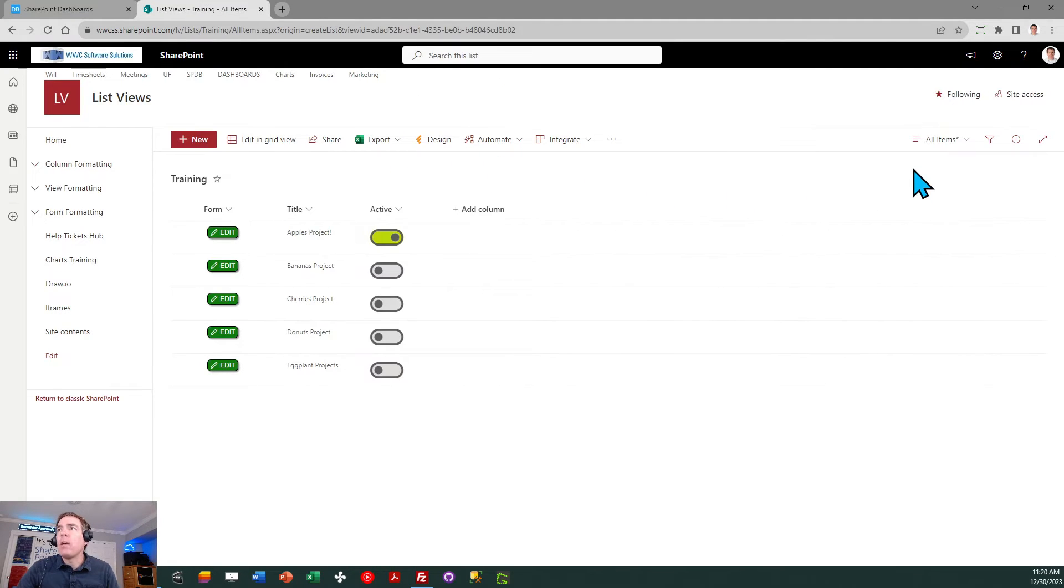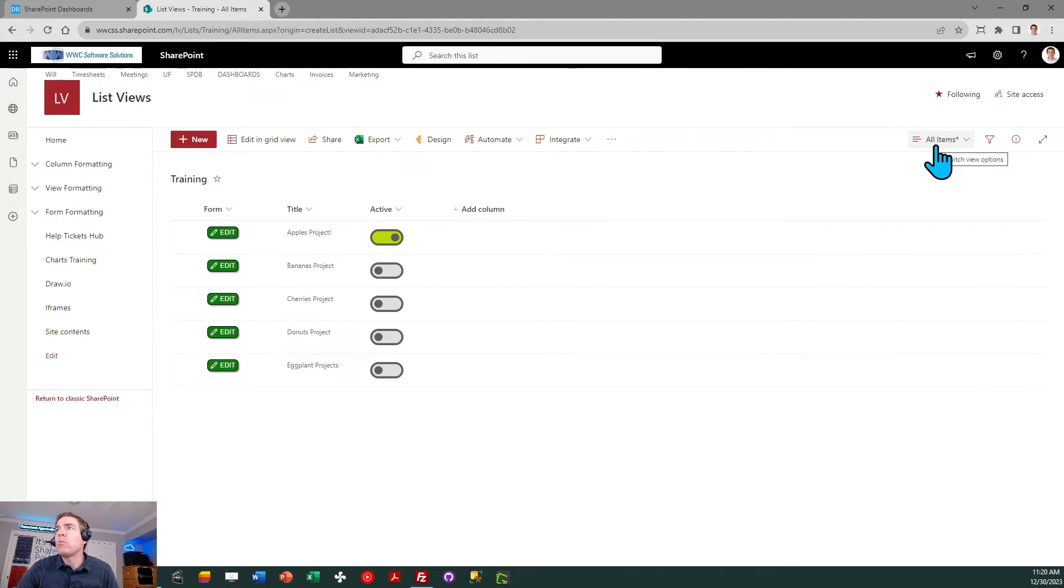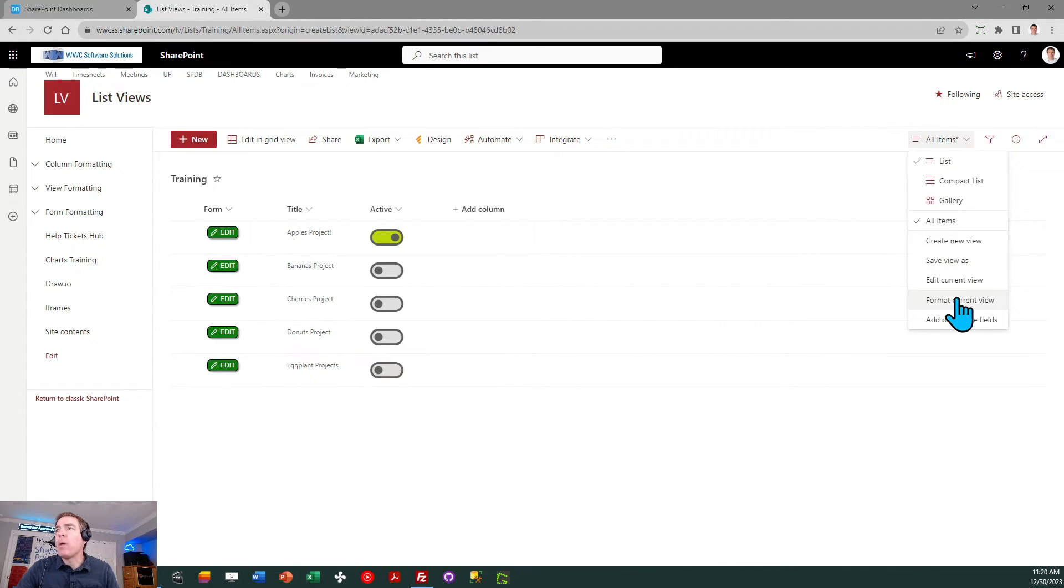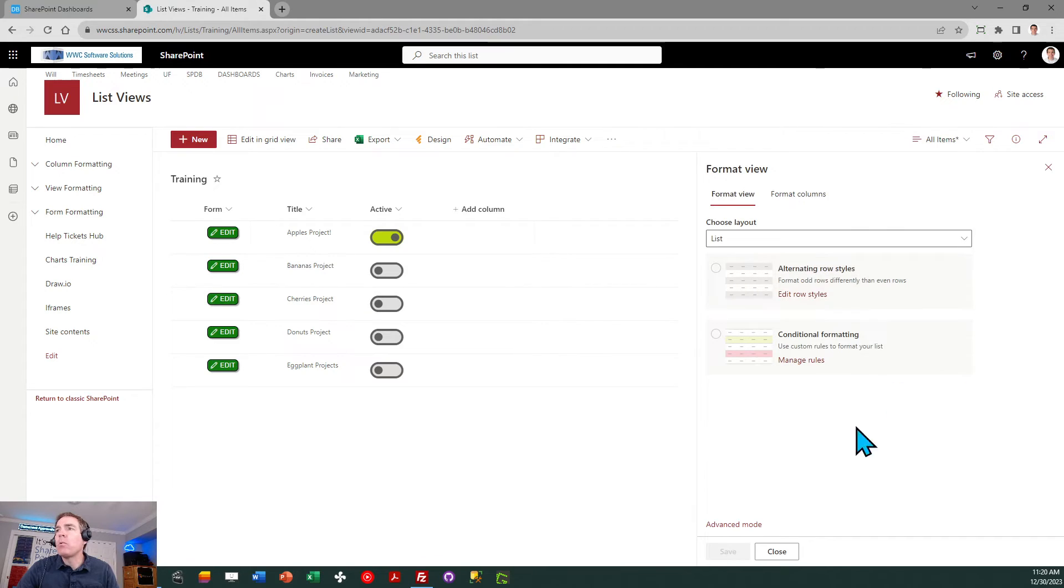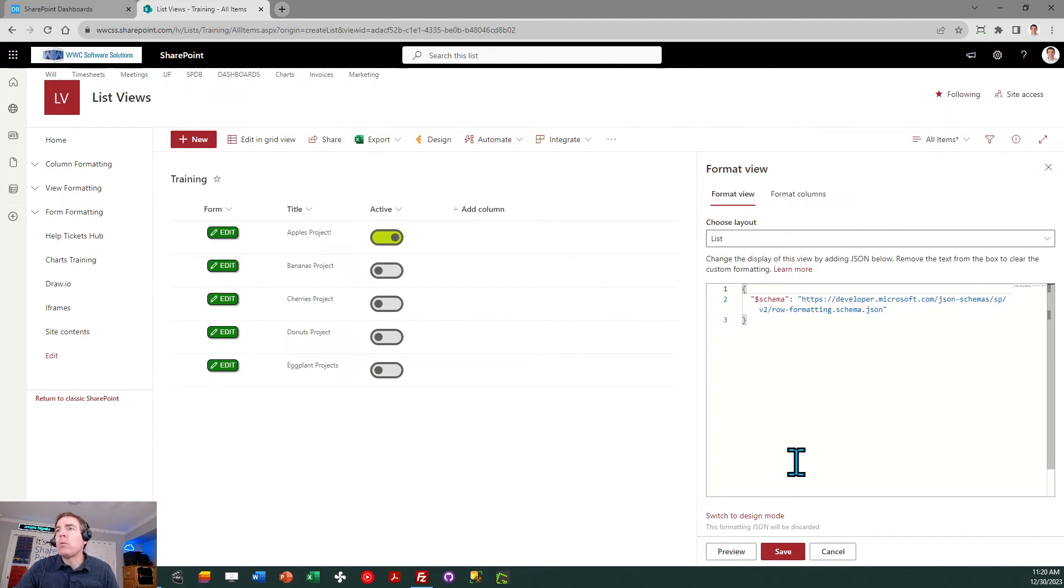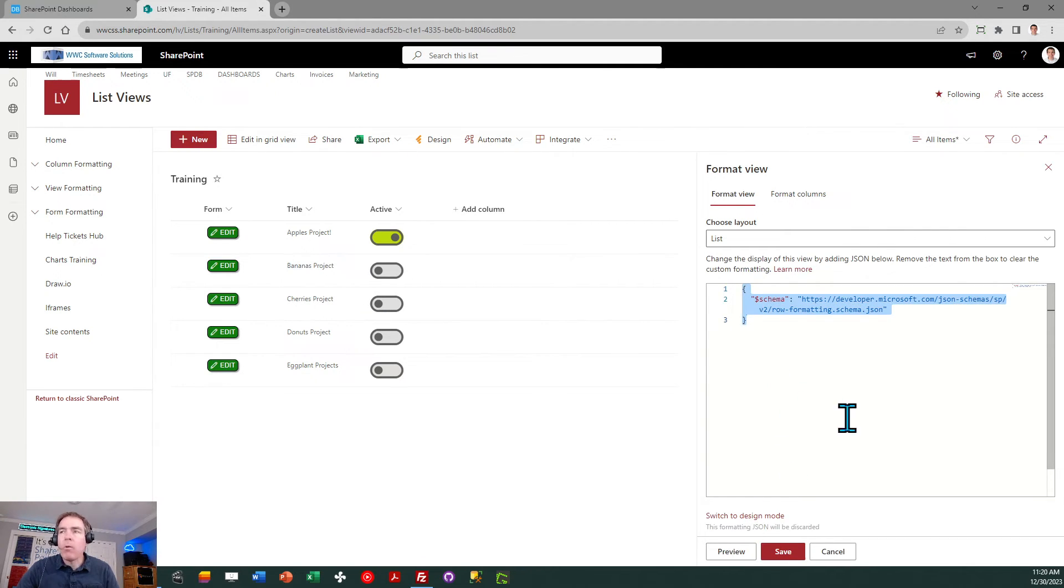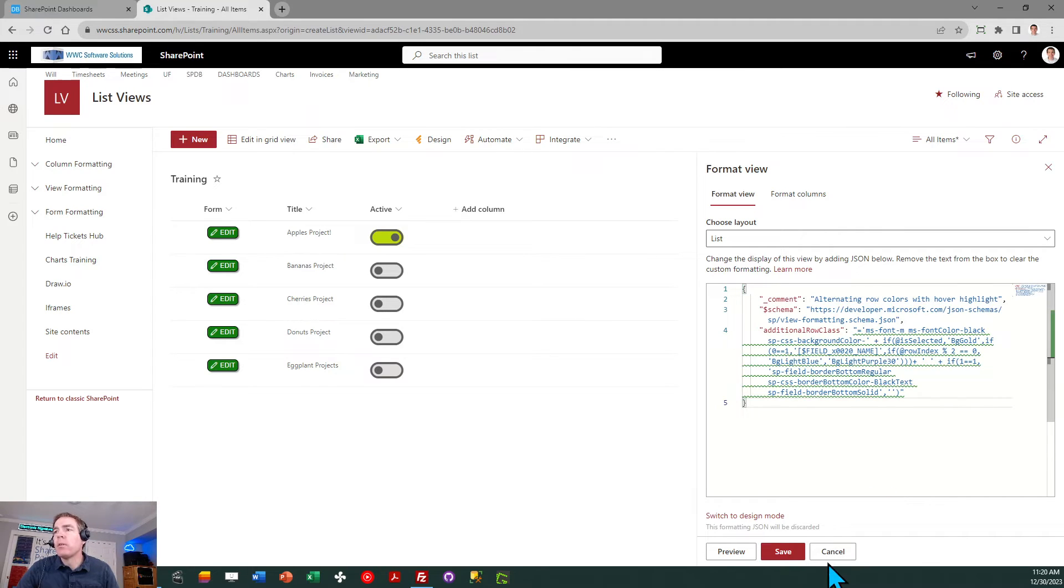Then head over to SharePoint. In this case instead of going to the column header I'm going to the view selector, then select format current view, advanced mode, select all, paste and save.